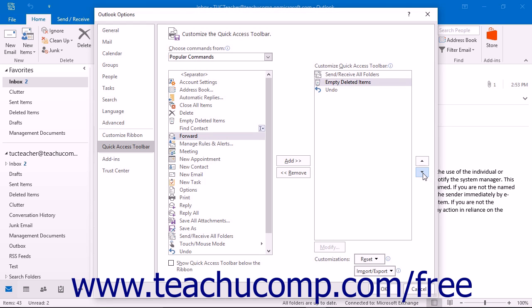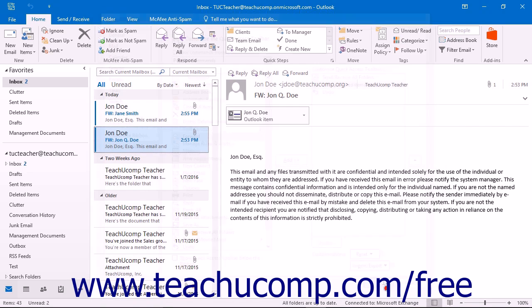When you have finished customizing the content of the Quick Access Toolbar, click the OK button in the lower right corner of the window to save and apply your changes.